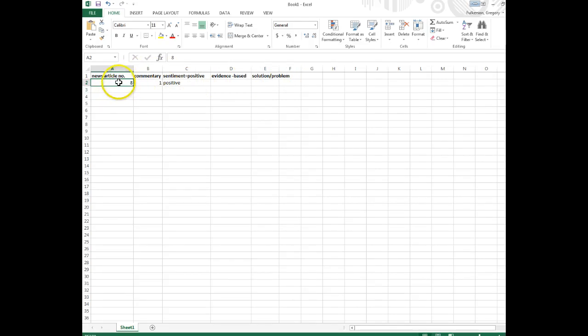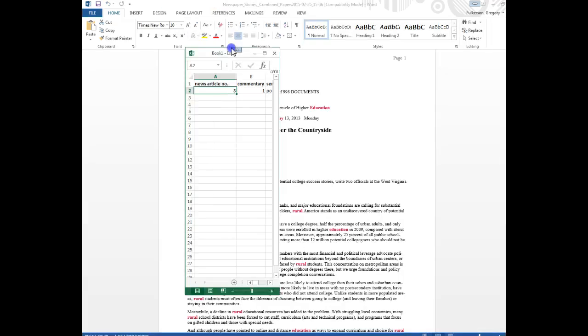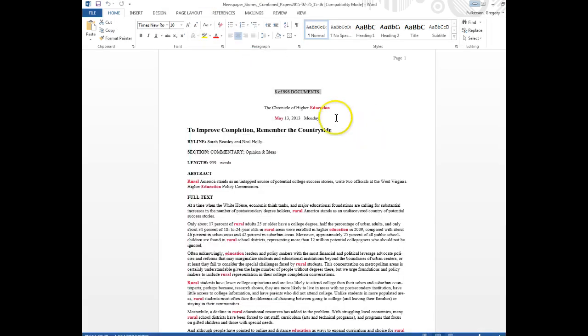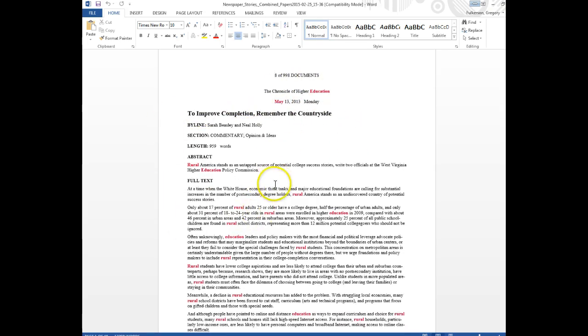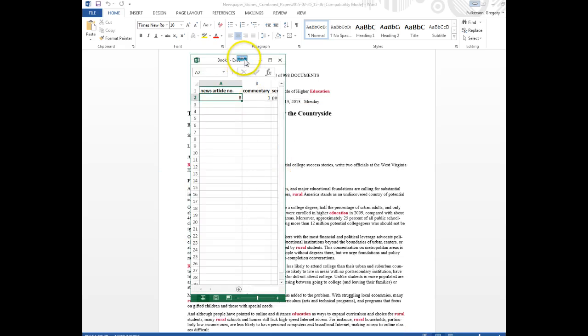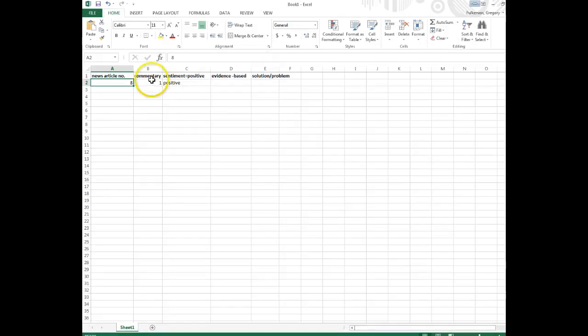So here I just enter the article number as an identifier so I know which article that particular line in the spreadsheet is pointing to, so I don't have to type in this lengthy title or anything like that. The other columns are pieces of information that I want to pull out of each newspaper article.